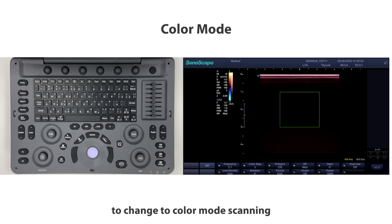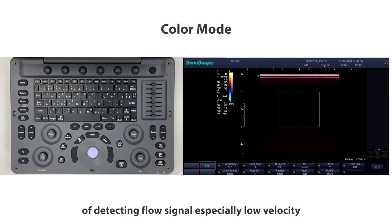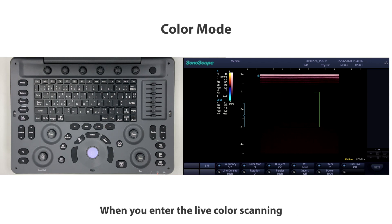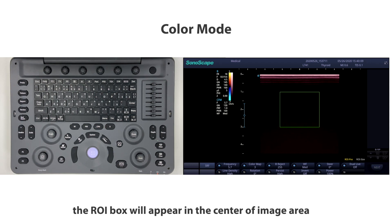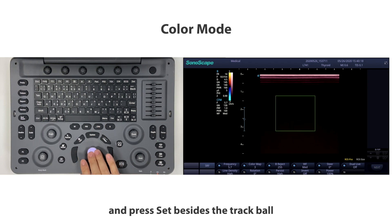After finishing B-mode scanning, press the CFM button above the central control area to switch to color mode scanning. You can also activate SR Flow by key function to improve the capability of detecting flow signals, especially at low velocity. When you enter live color scanning, the ROI box will appear in the center of the image area.